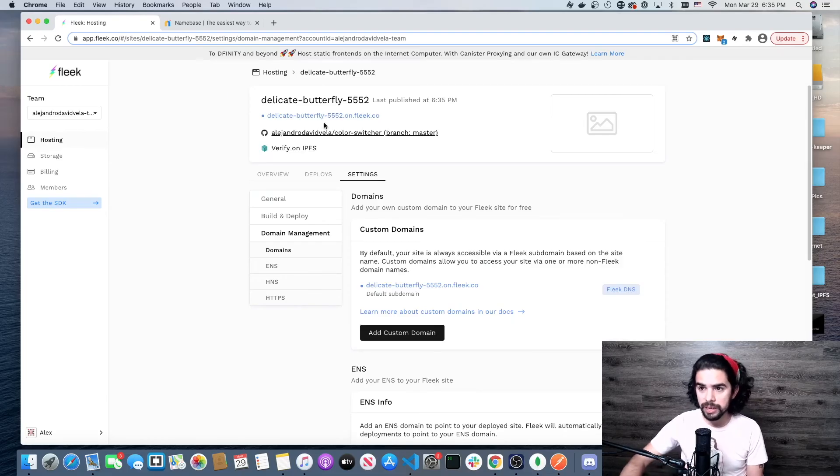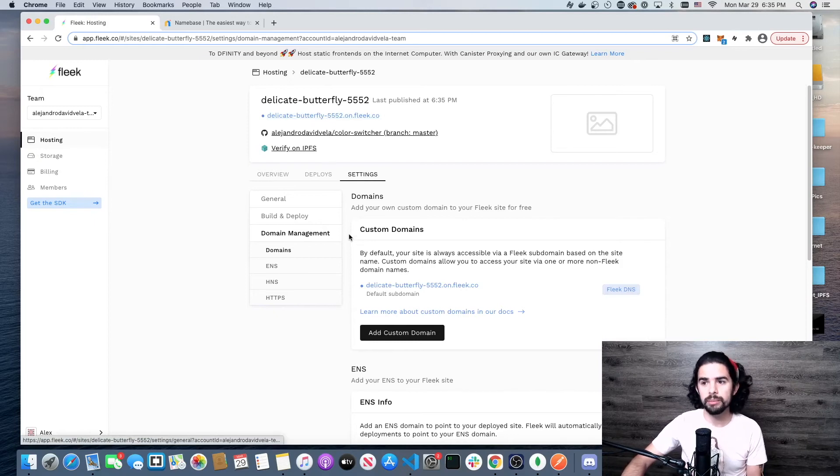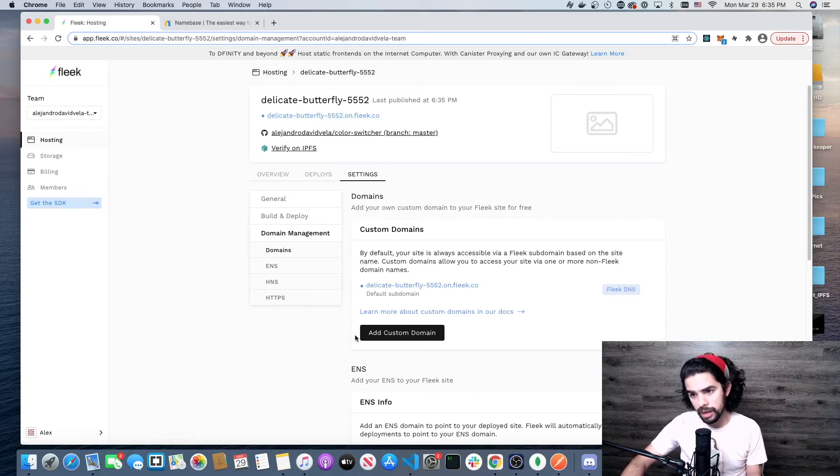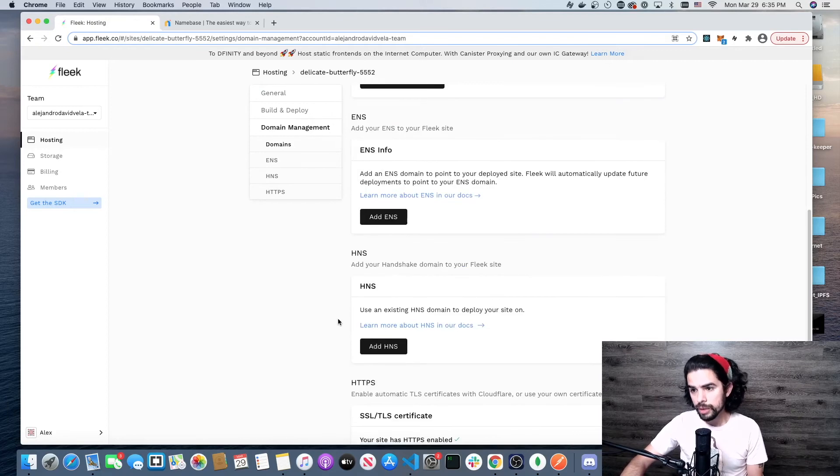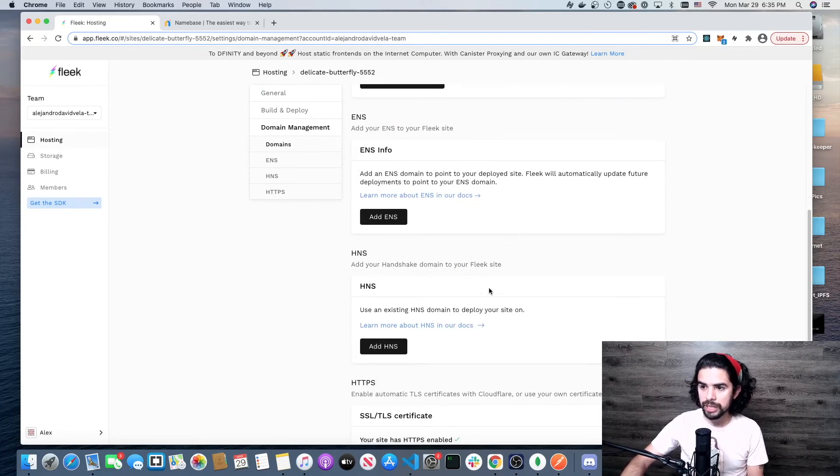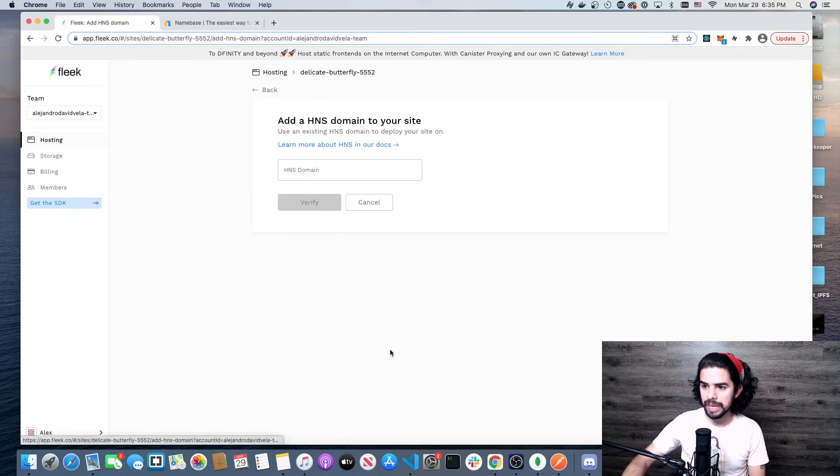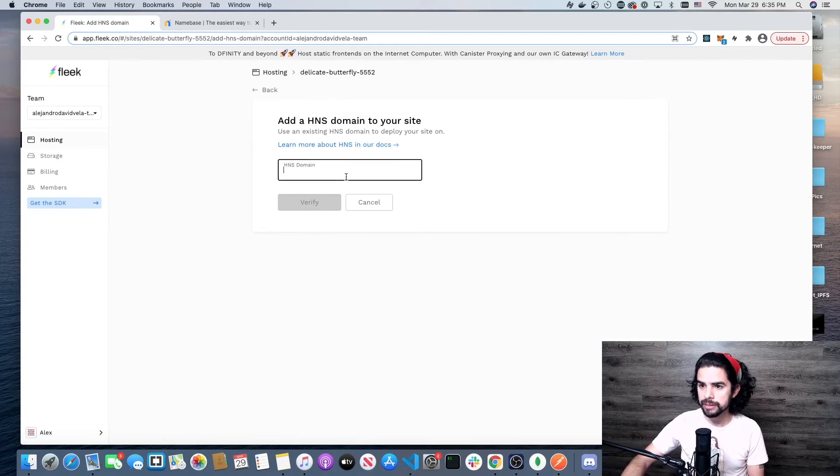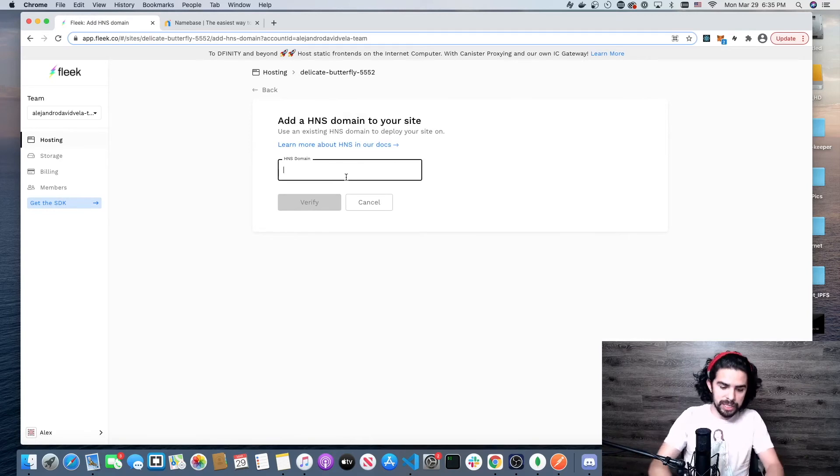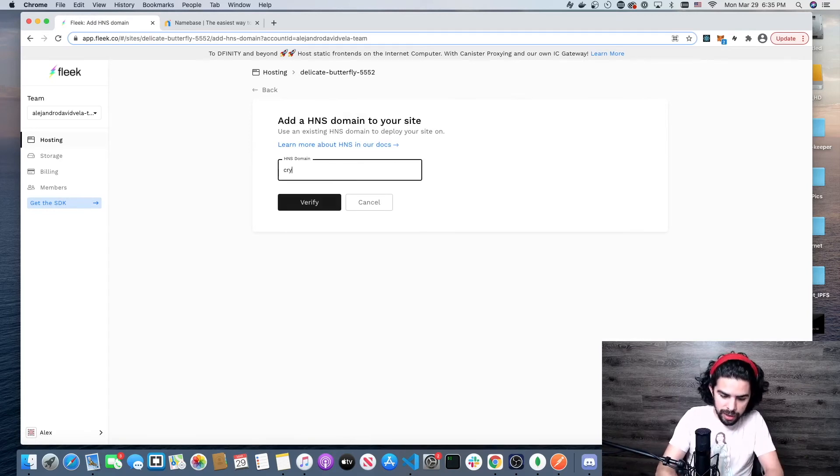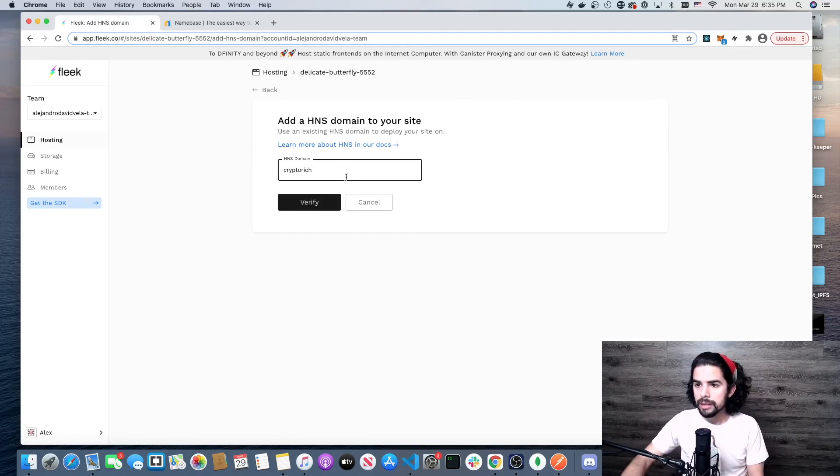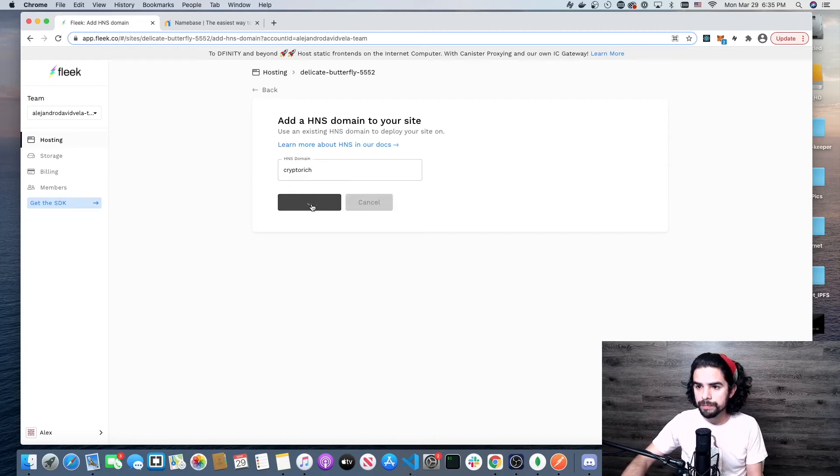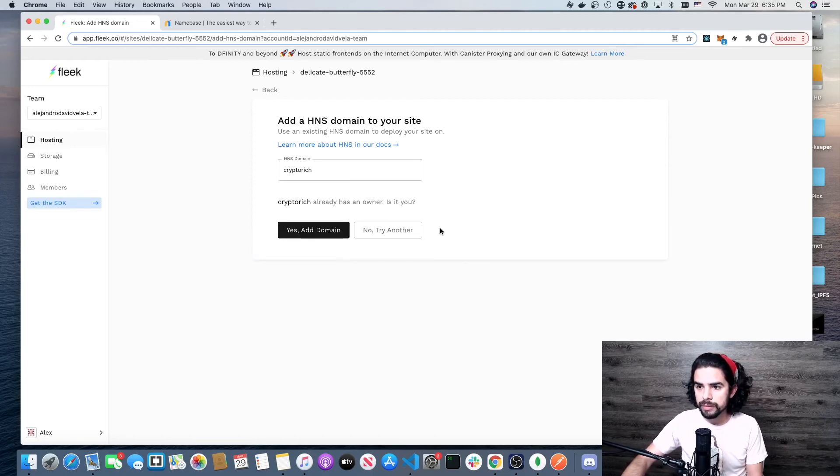It already has one done. This is the site I could go to and check out, but again, I'm not interested in that. I'm going to go down to HNS. Just add your Handshake domain to a Fleek site. I'm going to click add HNS and type in my top-level domain, crypto-rich.